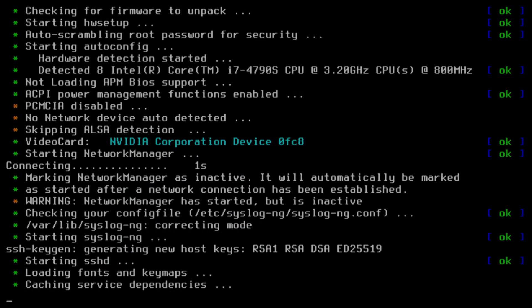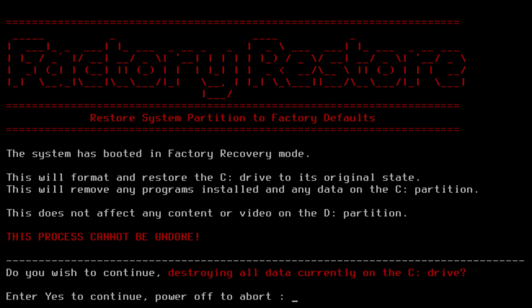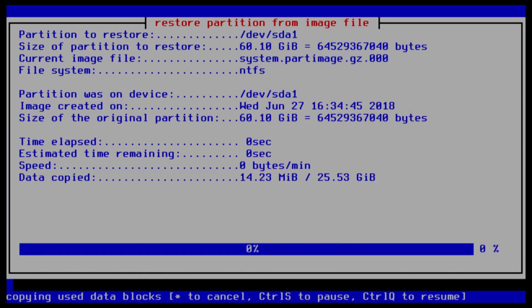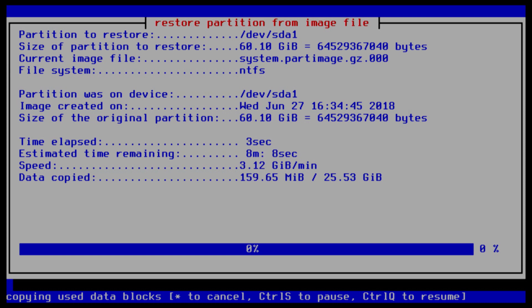Now the next menu is the factory restore screen which will appear in big red letters and basically says that this action cannot be undone. Once you restore, all data on the C drive will be lost. Now if you want to abort the restore simply power your TriCaster down, but if you want to proceed you need to type in YES with a capital Y, lowercase ES, and then press ENTER. It's very specific about this. And once you've done that the restore is off and running.